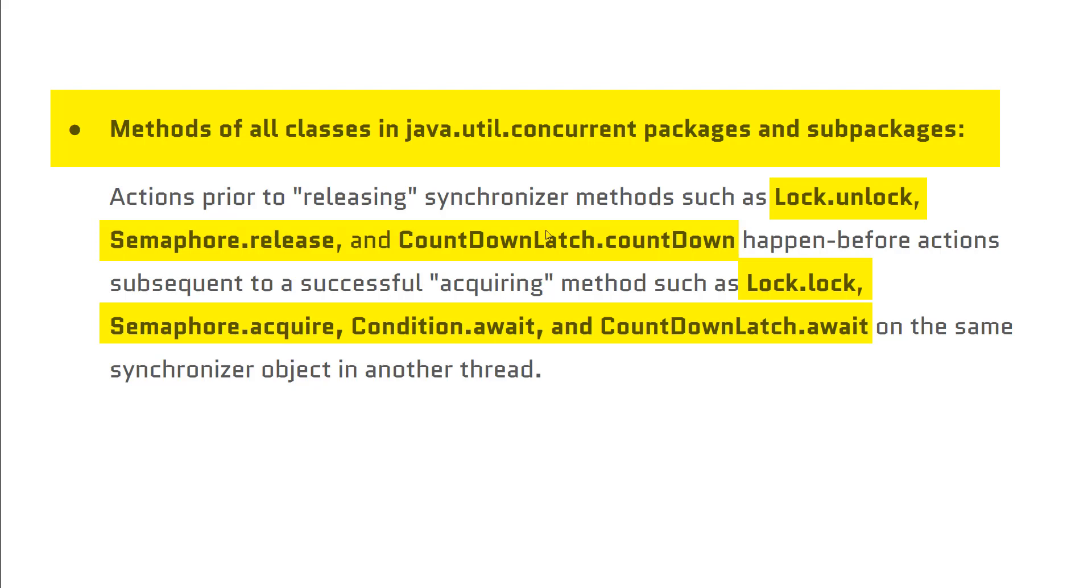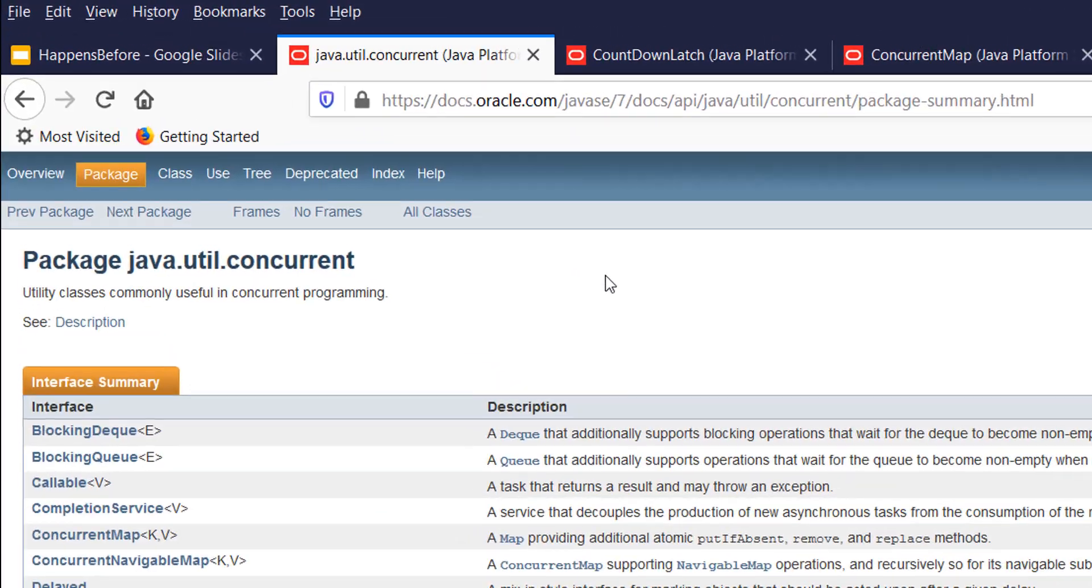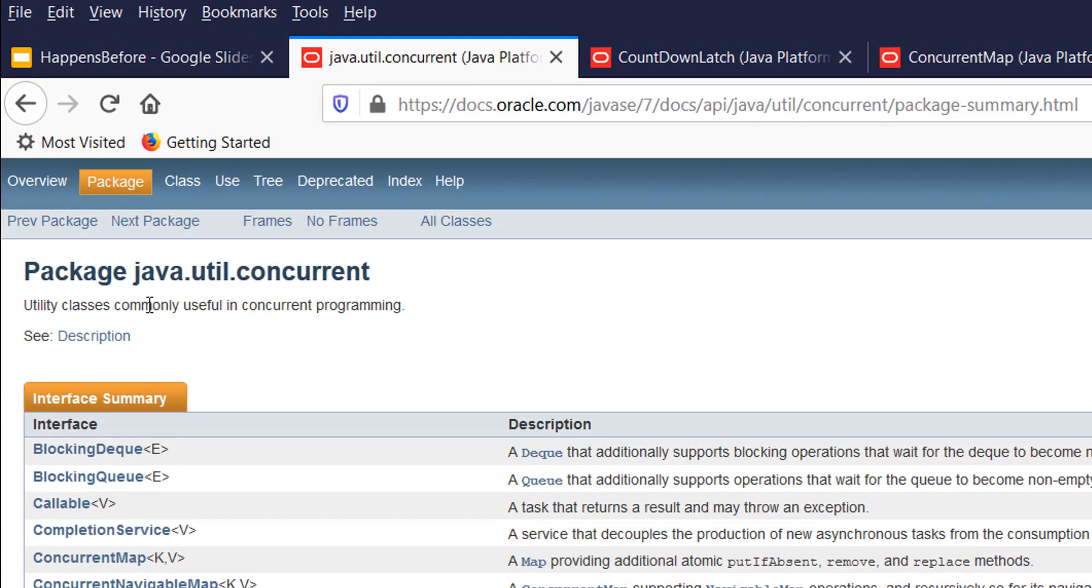Let me show you examples in the concurrent package in java.util.concurrent. You can see this is a package summary for java.util.concurrent, and we have multiple interfaces and classes here which support happens-before.